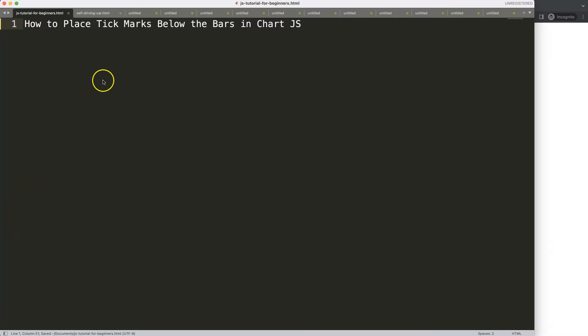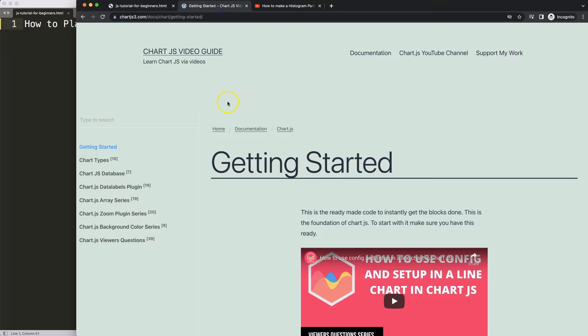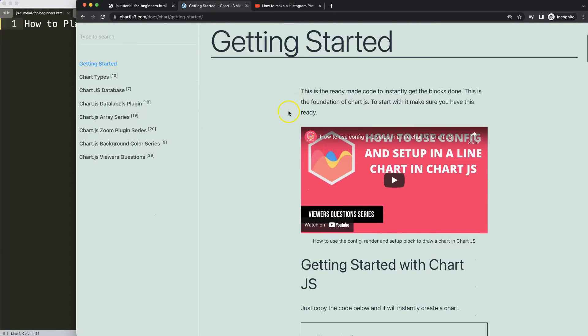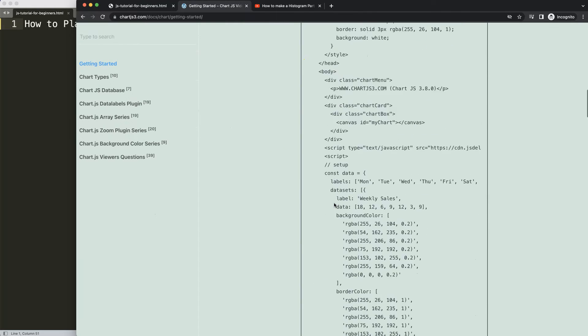So let's start to look at how to place the tick marks below the bars in ChartJS. The first thing we need to do is go to ChartJS3.com getting started. You can find this link in the description box. Once you're on the site here, we're going to copy this boilerplate template.